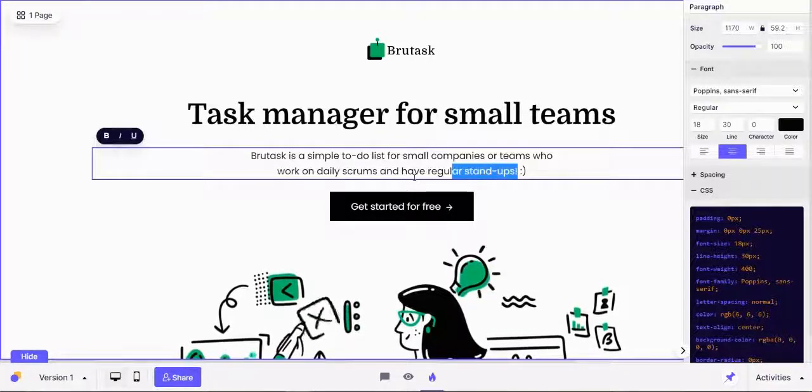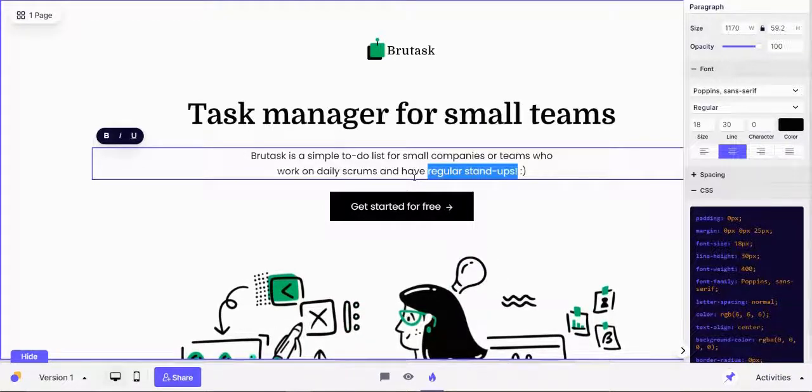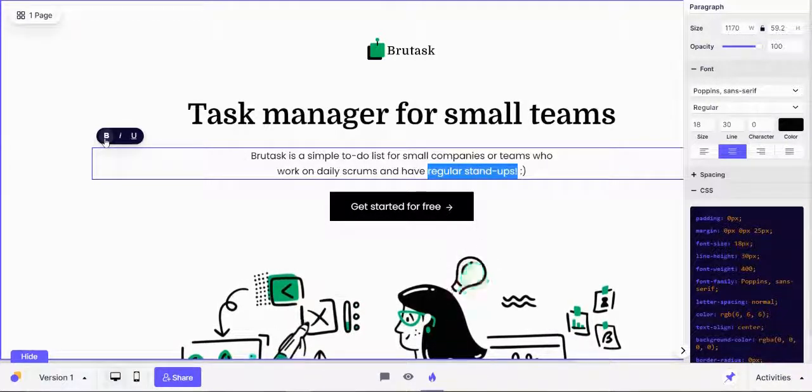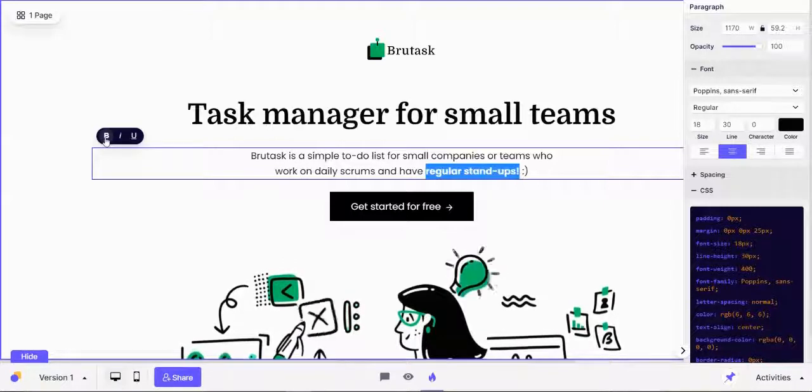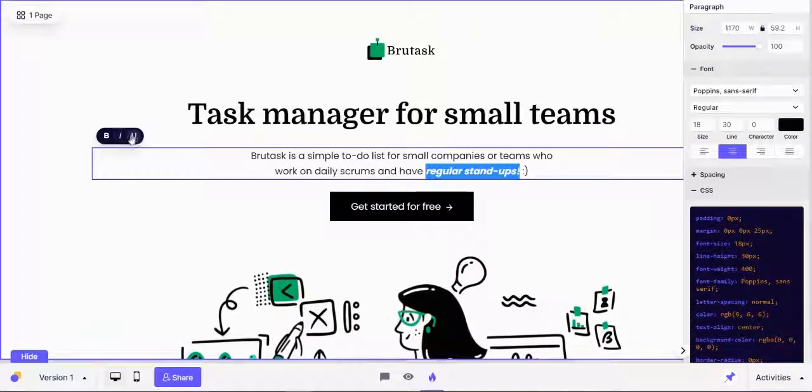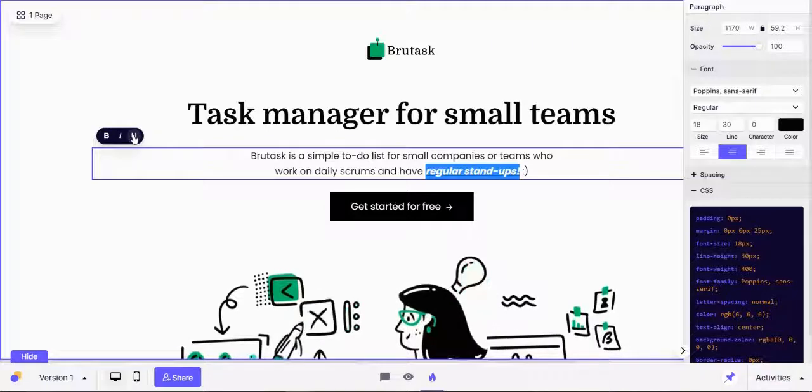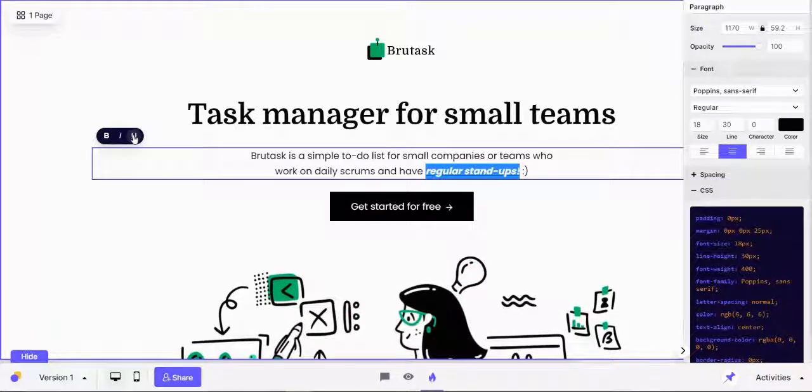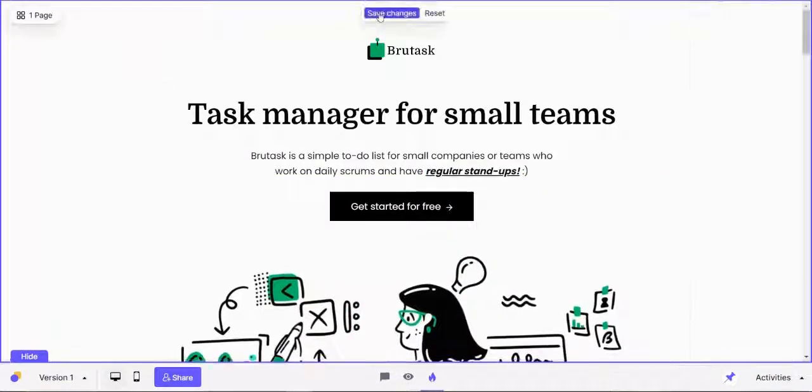To make bold, italic, or underline, you now have the inline editing text tool available right over here. You can click on bold, italic, or underline, or even all three of them together, and then your text will be edited.